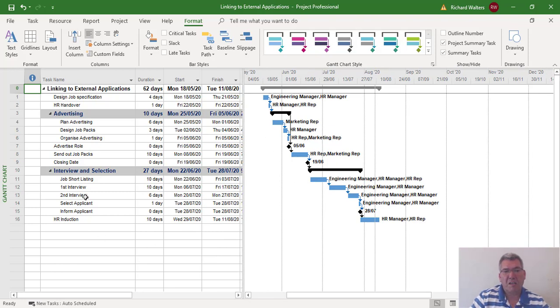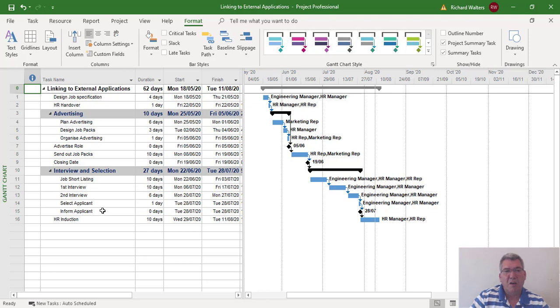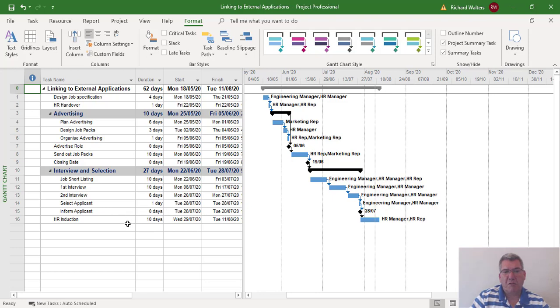Let's say for example, first and second interview and select applicant is directly after on the Tuesday. After the first and second interviews, they decide they want a break before they select an applicant. They want time to review things or do other work, not do it the very next day.